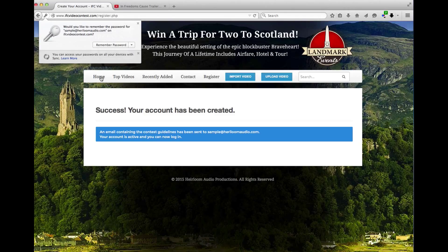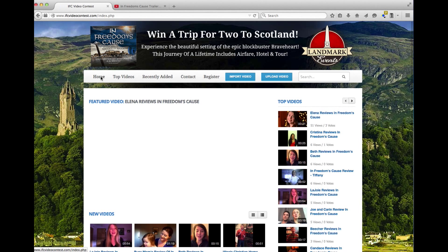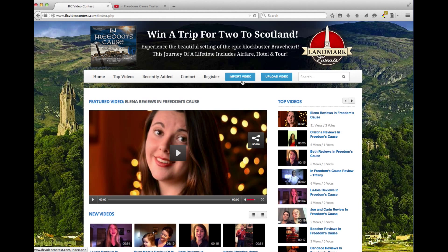So we'll go back to the home page, and you've got two options to submit. You've got an upload video and an import video. We'll briefly walk through these.